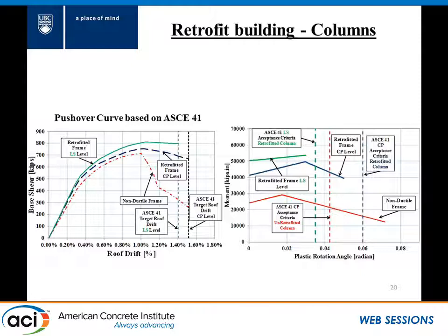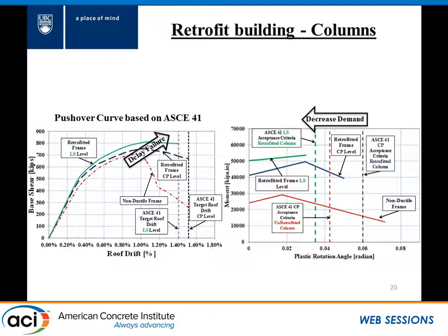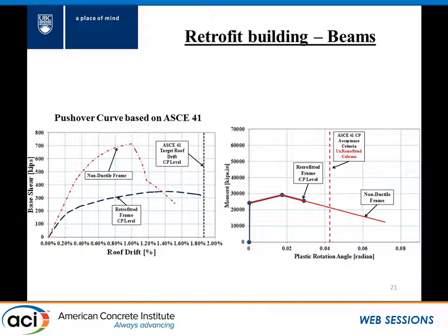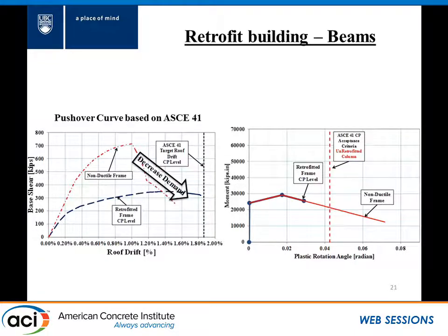One assumption we made was that we only retrofitted the building to just pass the acceptance criteria — going to the first step where demands go less than the acceptance criteria. When we retrofit the building, we're delaying the shear failure in the columns and thereby decreasing the demands in our critical components. For the beam weakening, cutting off the bottom rebars from both ends of the beams caused a dramatic decrease in both stiffness and strength, concentrating most of the rotational demands in the beams so that column demands fall below the acceptance criteria — achieving collapse prevention.